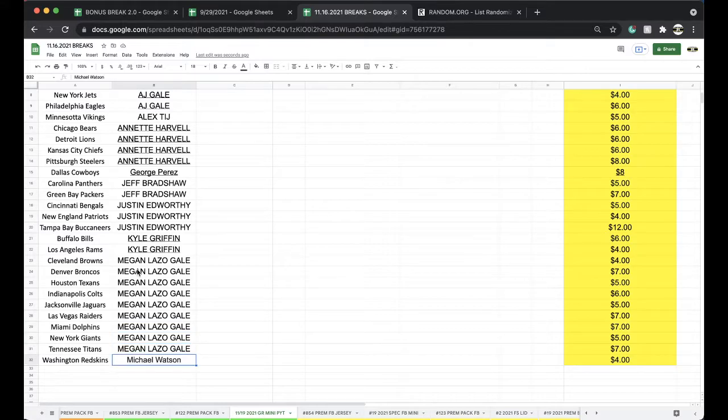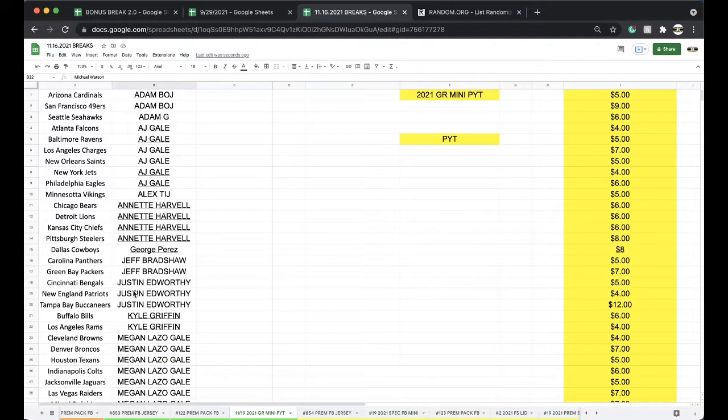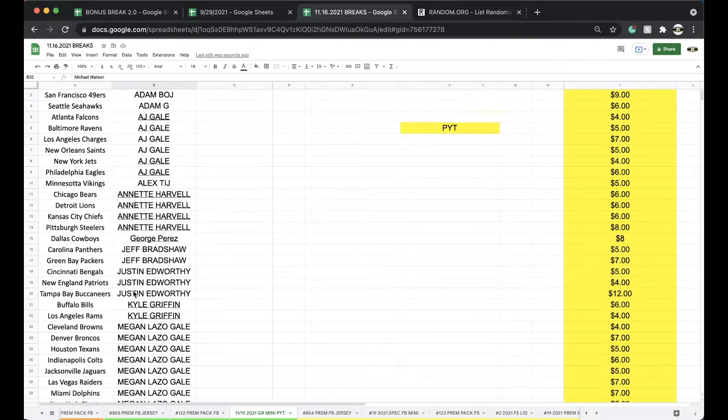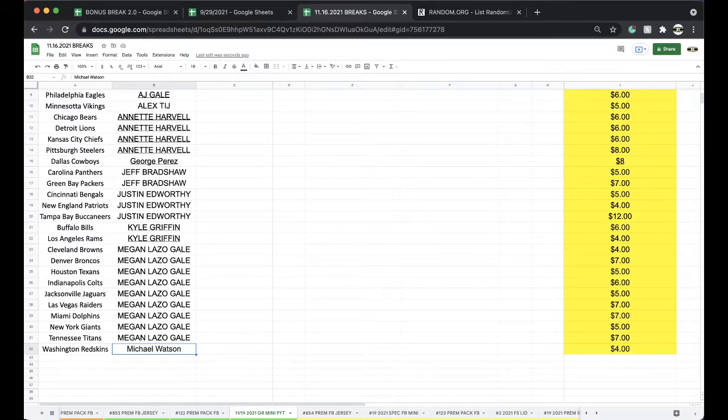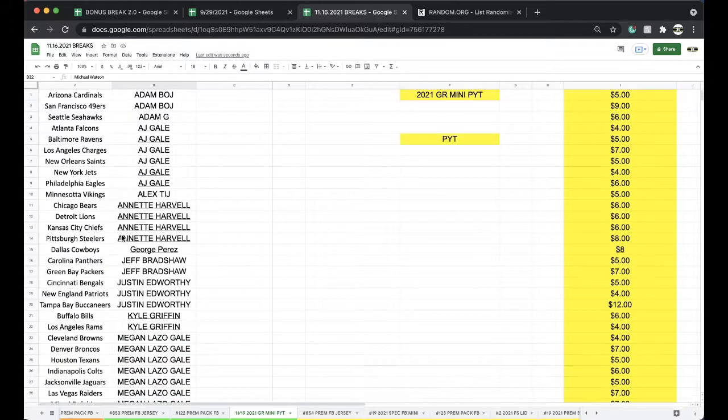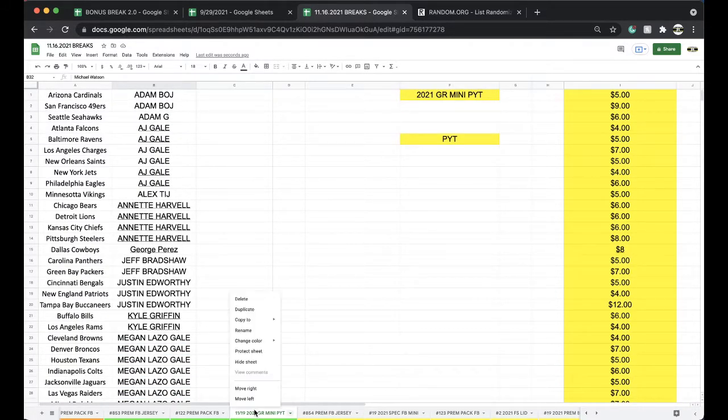Michael Watson with the Washington Redskins. Alright guys, everything look good there? If so, we'll get it going.